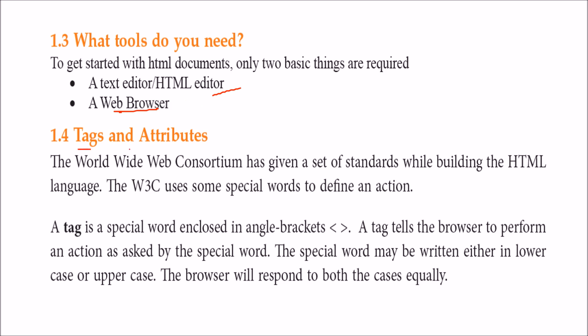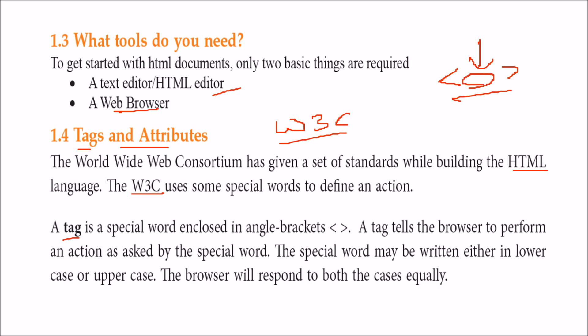HTML pages have tags and attributes. W3C has laid down certain standards for building HTML language, which is tag-based. A tag is placed inside angle brackets. Whatever is placed inside the angle bracket is known as a tag, containing special commands or directions to the web browser about what needs to be shown.